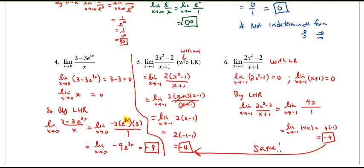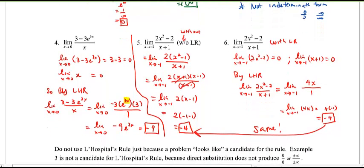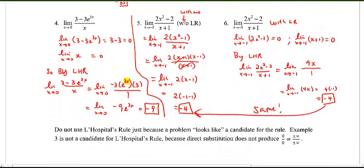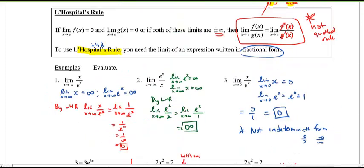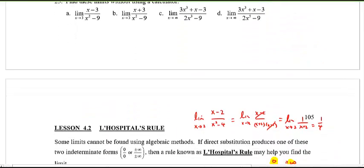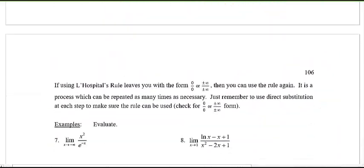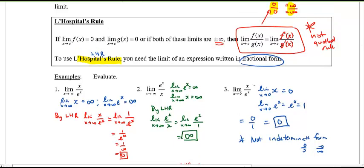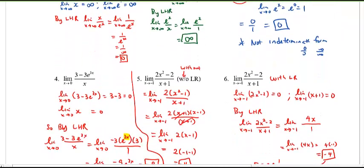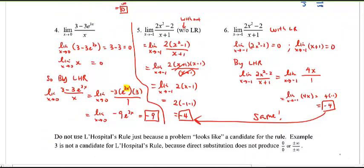Just a quick note: don't just use L'Hôpital's Rule because a problem looks like a candidate. Remember number 3? You might think it's a fraction so use L'HR — but 0 over 1 is not a candidate because it's not an indeterminate form. You have to have 0 over 0 or infinity over infinity before you can use L'Hôpital's Rule.